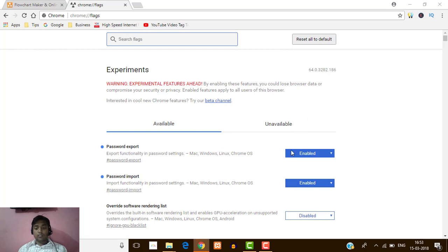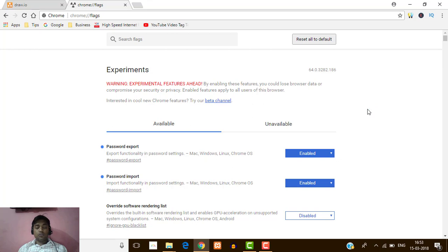Your browser will open once again. Now my browser is relaunching. Here you can see these options are now enabled. I'm going to show you how you can export your saved passwords from Google Chrome.